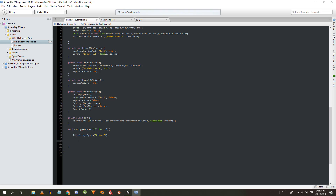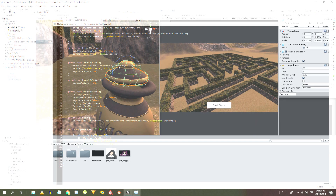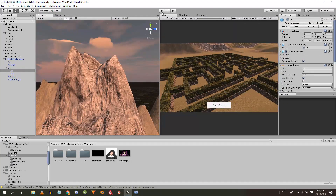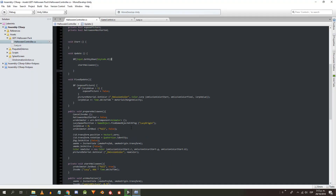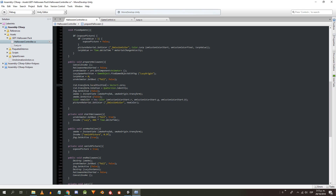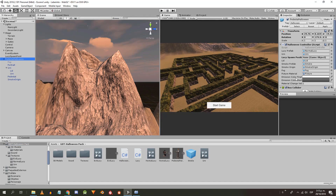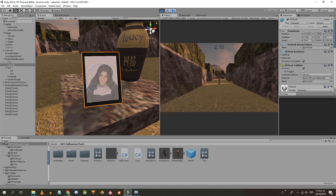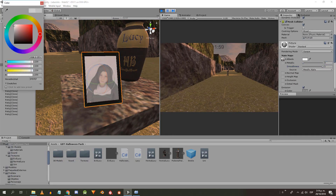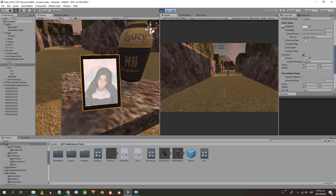In the onTriggerEnter method I'm going to check if the tag matches the player's. If this is true and Halloween hasn't started yet, I'm going to invoke the startHalloween method and make the halloweenHasStarted variable true. Returning to the prepareHalloween method, for the lid I'm going to modify the local position and rotation instead of global. The material can be modified during the game and it doesn't return to the previous state, so I modified the material reference.